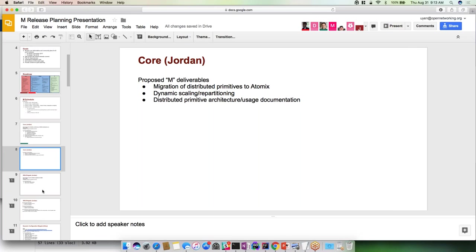For the next release, part of the refactoring of the RAFT implementation was also for future code disaggregation. One of the things we're trying to do is move more of the primitive code out of ONOS into another project where it can be more useful generally to people outside of ONOS and where we can maintain it separately. We're going to continue work on that, continue moving primitives out into Atomix. Then the big initiatives for the next release are improving dynamic scaling and repartitioning.